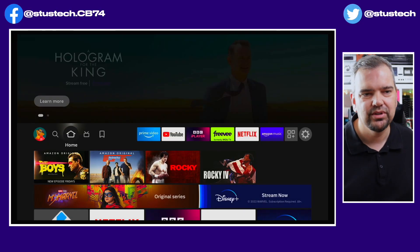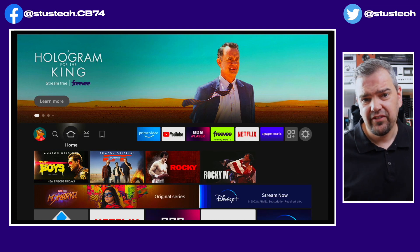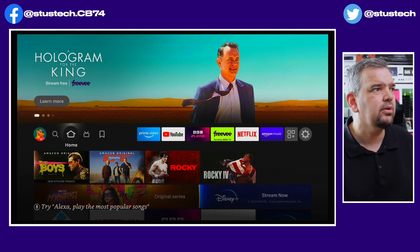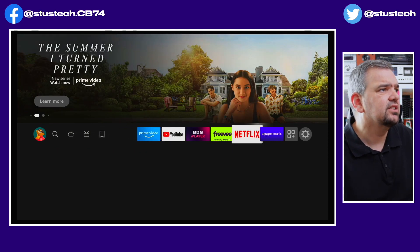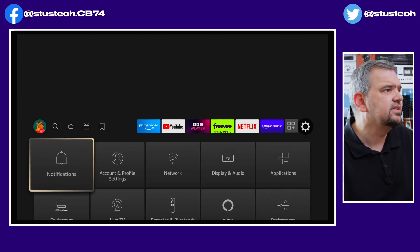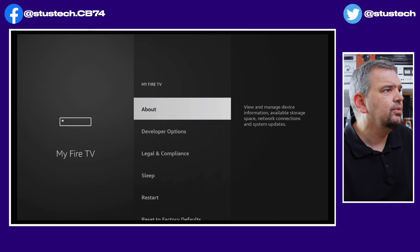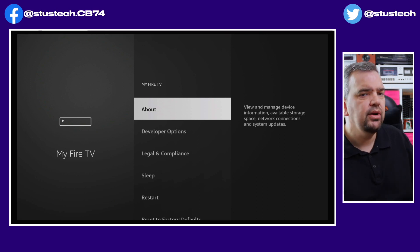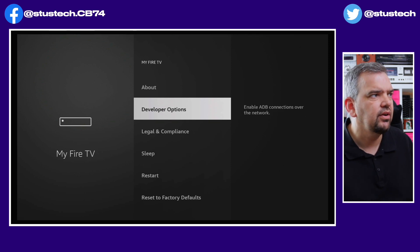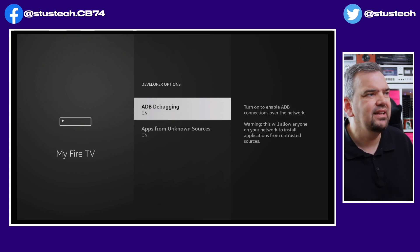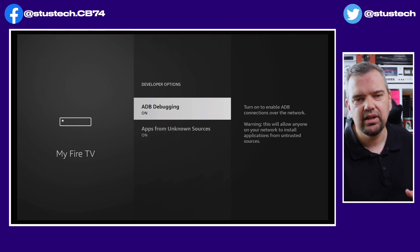I wish I could show you exactly what I'm talking about, but my device — which is an Amazon Fire Stick 4K — doesn't have this problem at all. But if we normally go into Settings and then down to My Fire TV, you would find that under About there would be no developer options. If you click on Developer Options, you will then see ADB Debugging and Apps from Unknown Sources.